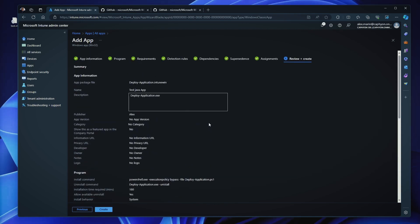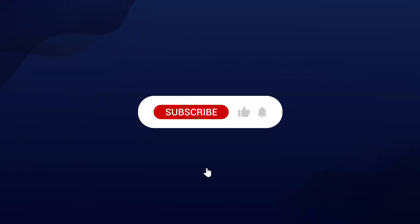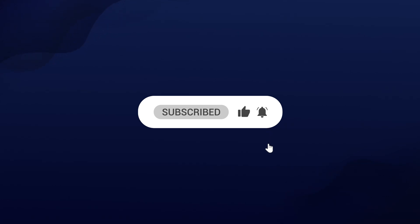So, this is how simple it is to create an Intune Winfile and deploy it into Intune. If you want more videos like this, hit the like and subscribe button or let us know in the comments if you need anything else. Thank you. Bye-bye.